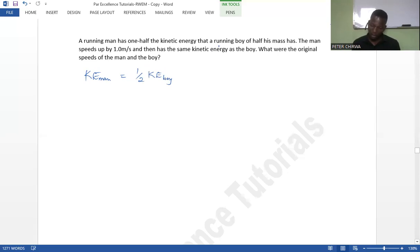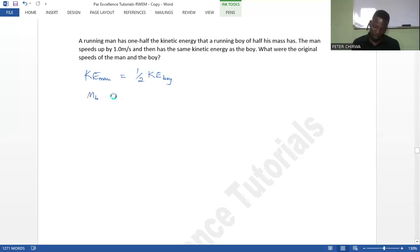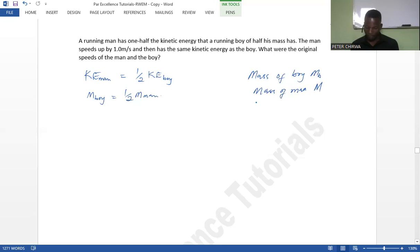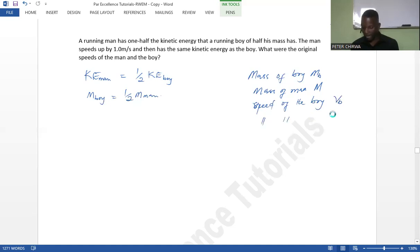We are also told that the boy has half his mass — meaning the mass of the boy is also half the mass of the man. So let's define: mass of the boy as MB, mass of the man as M, speed of the boy as VB, and speed of the man as VM.